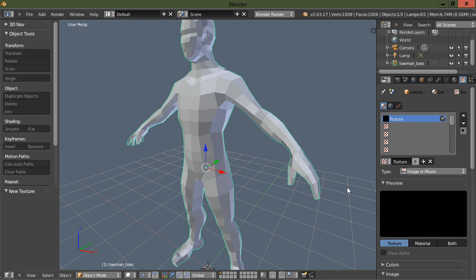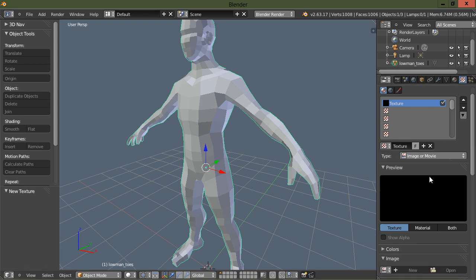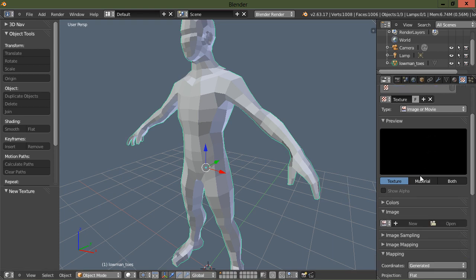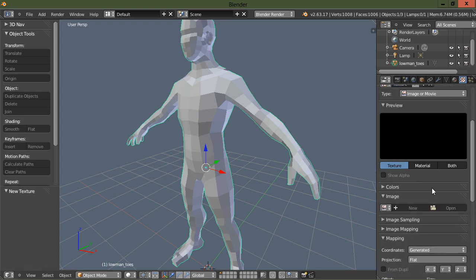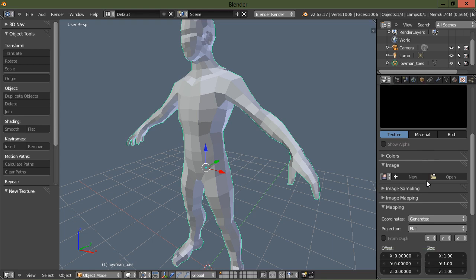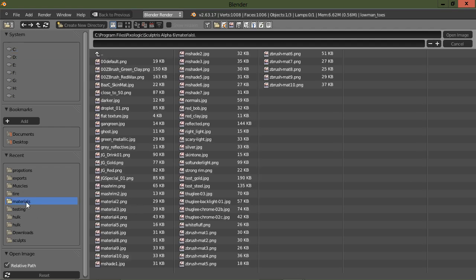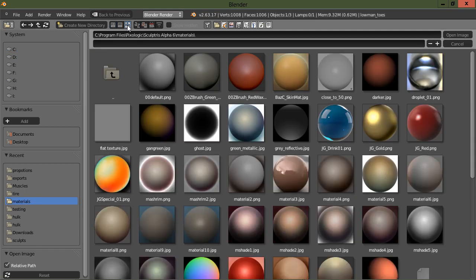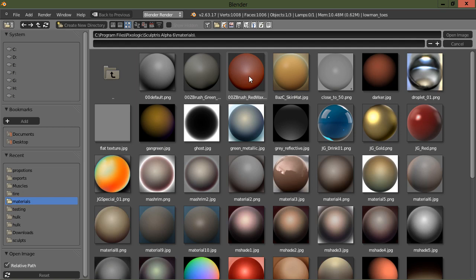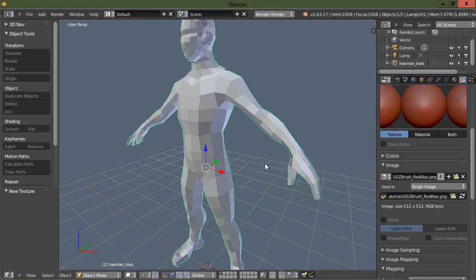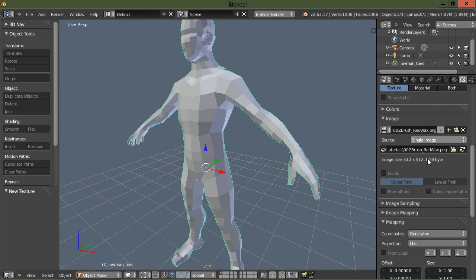Just below that I'm going to choose image, and I have Sculptris installed, so I will use a Sculptris material to apply to this base mesh. So scroll down a little further, and I'm gonna click open. Then I'm gonna go to the materials folder in Sculptris, and I'm gonna turn on the preview here.